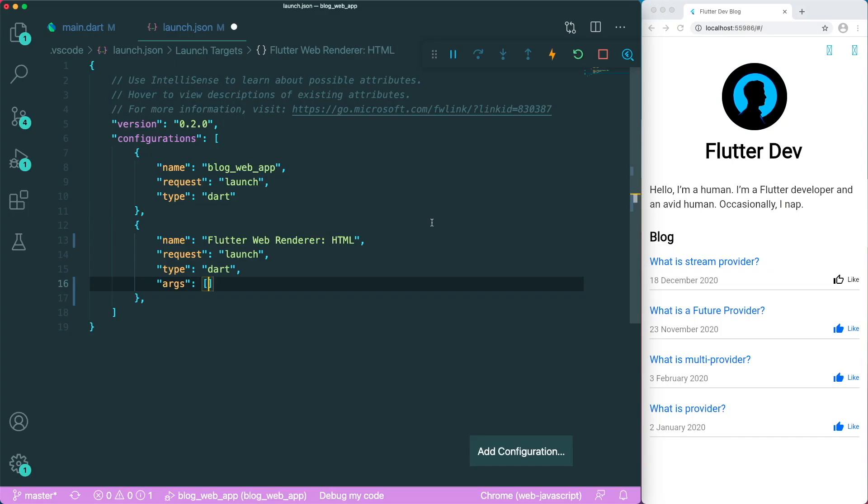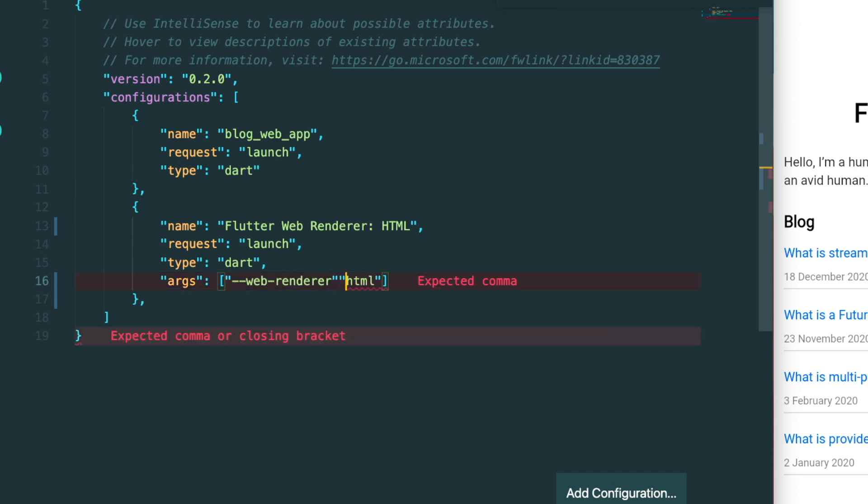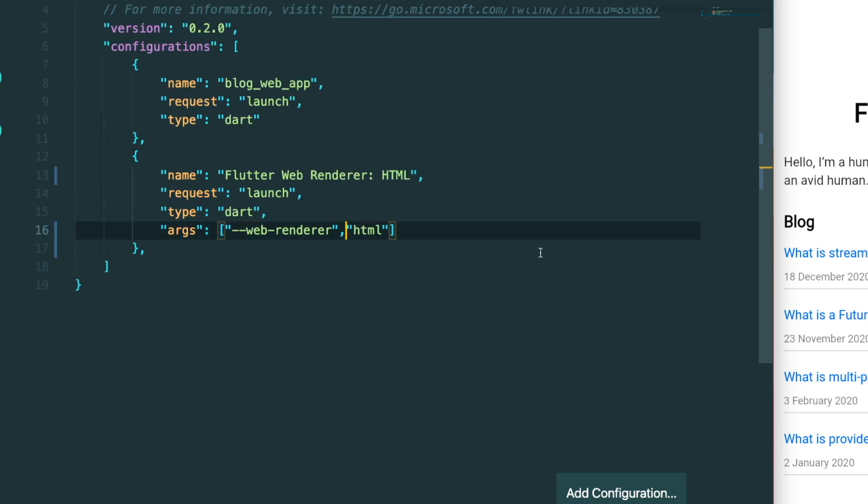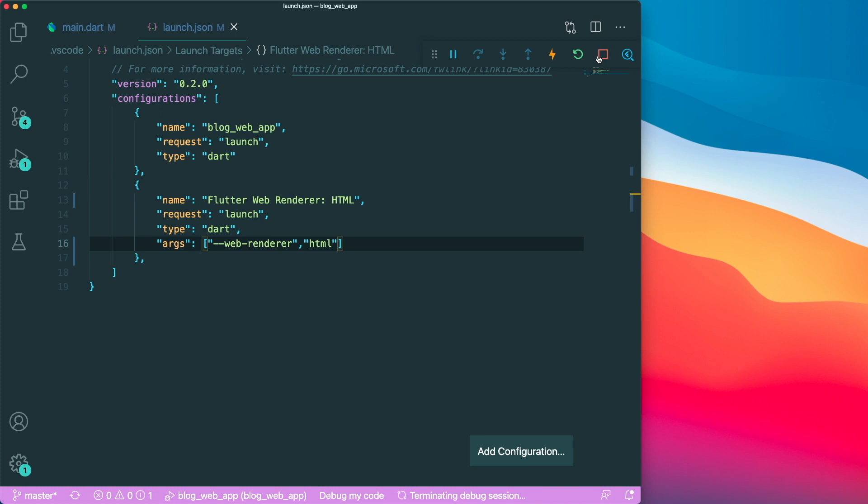So what we can do is we can just copy this line where we will have the web renderer and the HTML. And then let's add in a string and paste this as such. So the thing is for the arguments, it doesn't accept any white space or empty space. So what we can do is we can separate them using a comma and putting it as an individual string. And that's it.